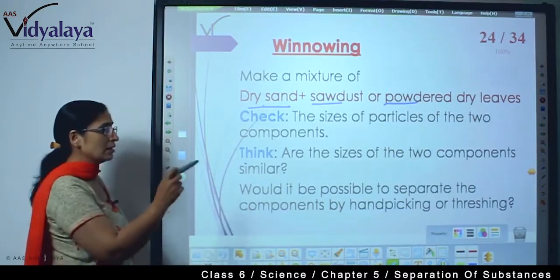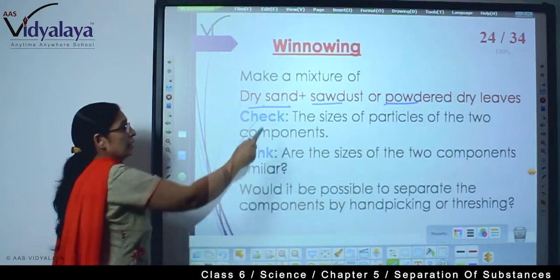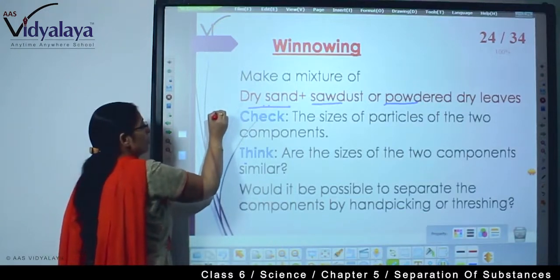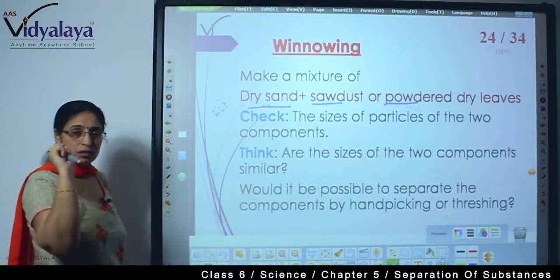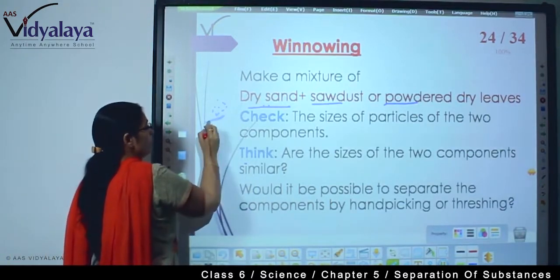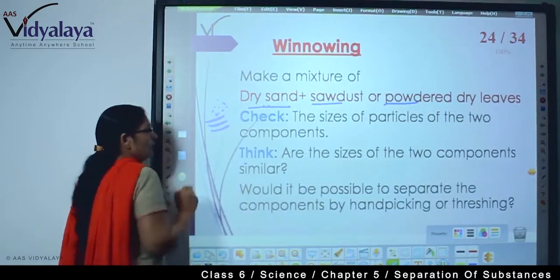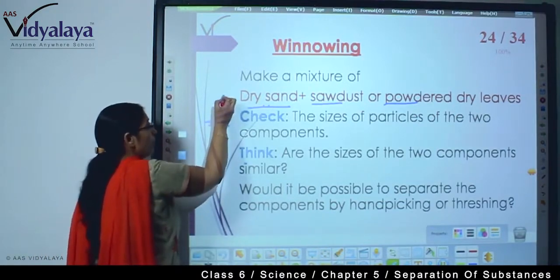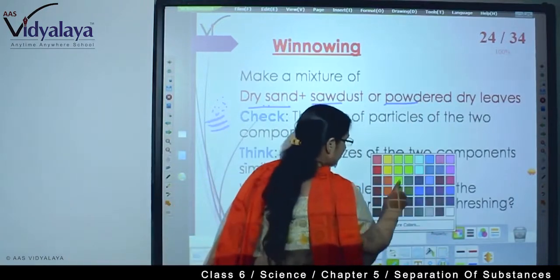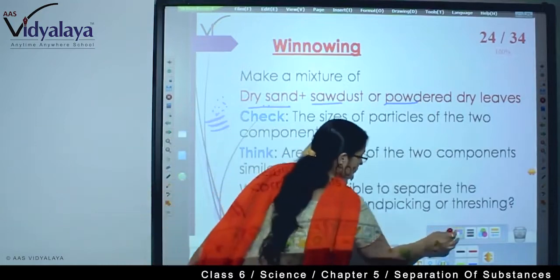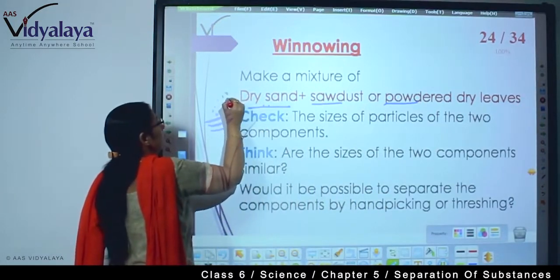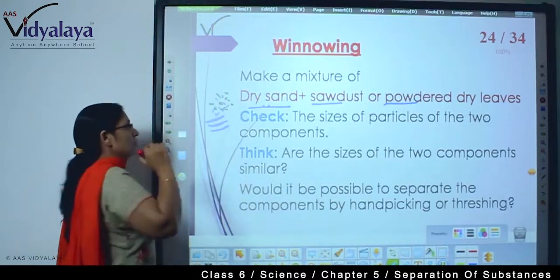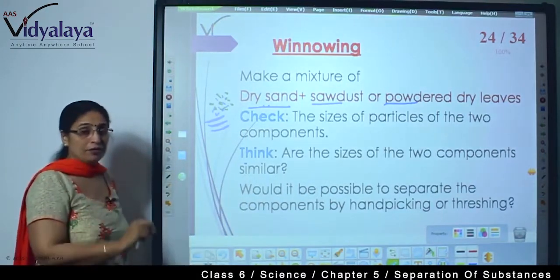Now think about: are the sizes of the two components similar? Sand — how small are its particles? And sawdust or powdered dry leaves — the big powdered dry leaves — just think about that. If we have powdered dry leaves, just think about it — all are very very small.